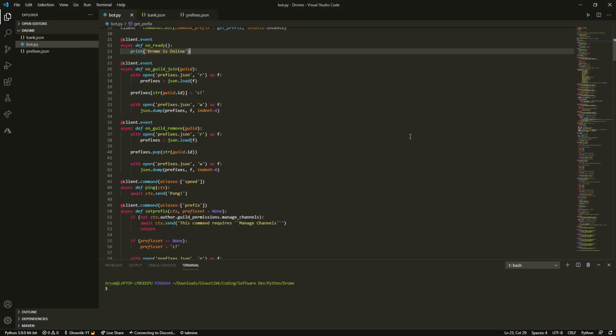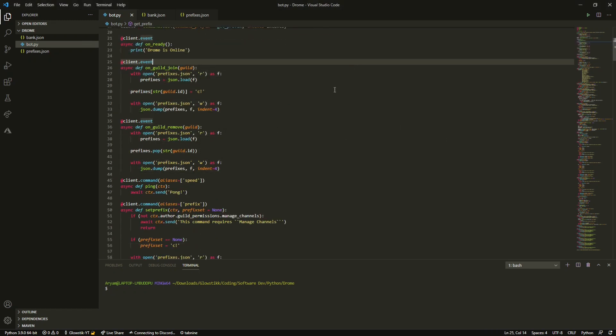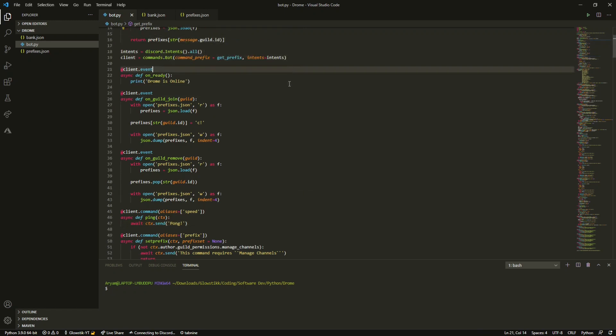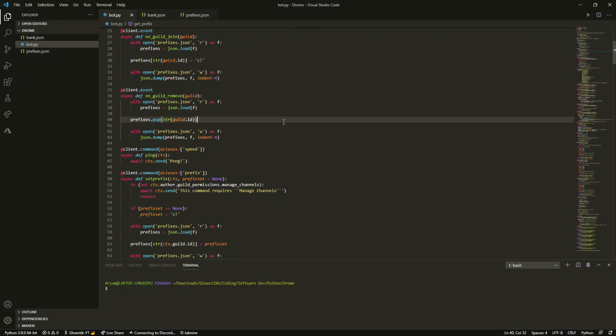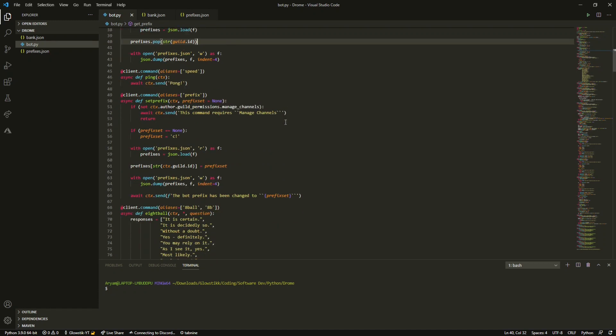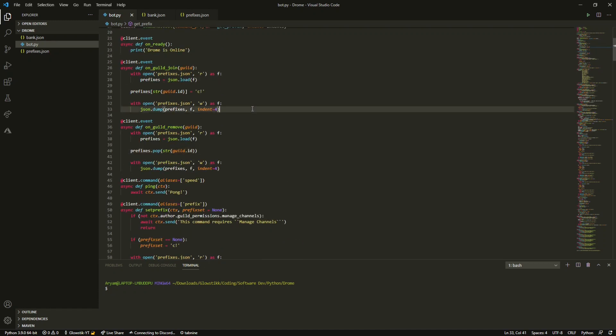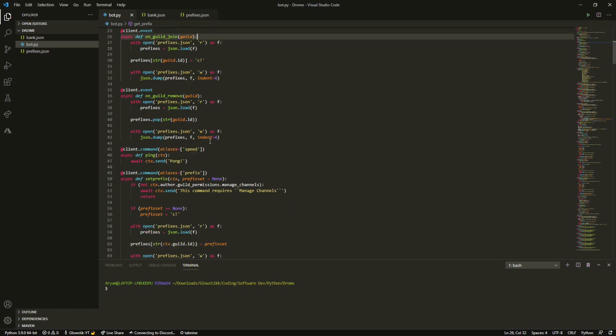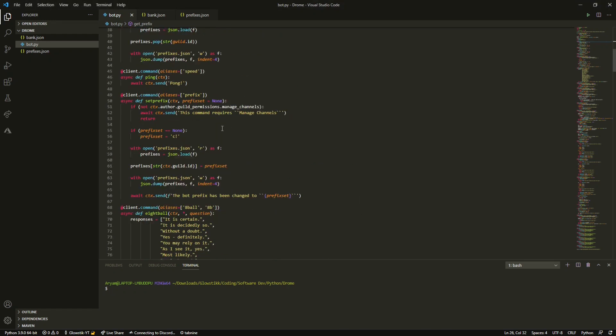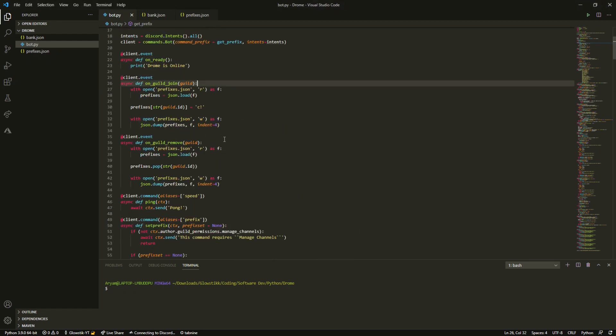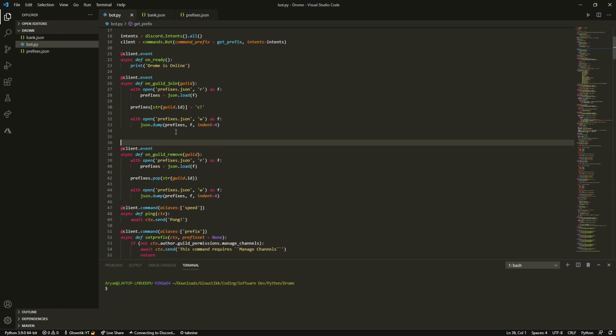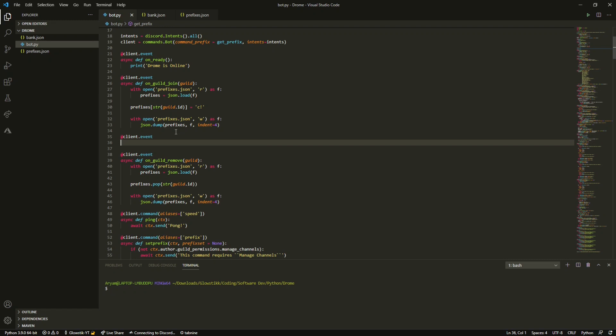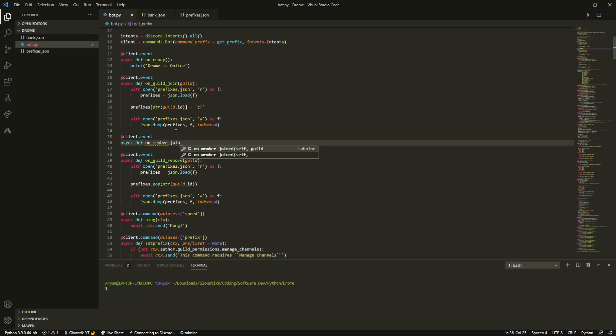Now that we enabled intents we can actually get started on the work. We're gonna do an on member join right here. At client.event it's going to be async def on_member_join and all we're going to pass in is member.